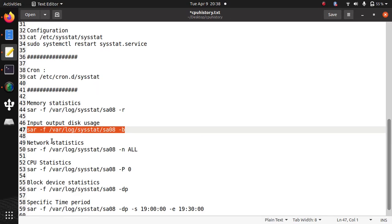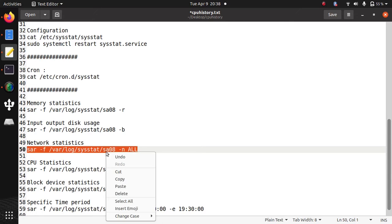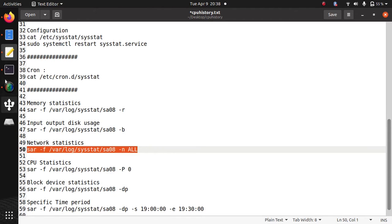Similarly, for network history, I need to pass the parameter -n. And it will show the network history of 8th.